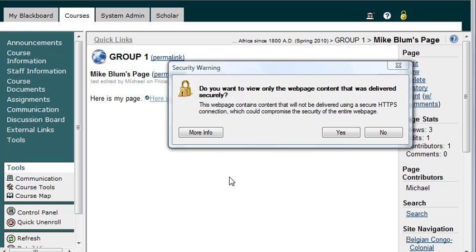you'll get this ridiculous pop-up window that tells you that the web page content contains content that won't be delivered securely. If you hit yes here, you won't be able to see any content that you've linked to. So you need to hit no.